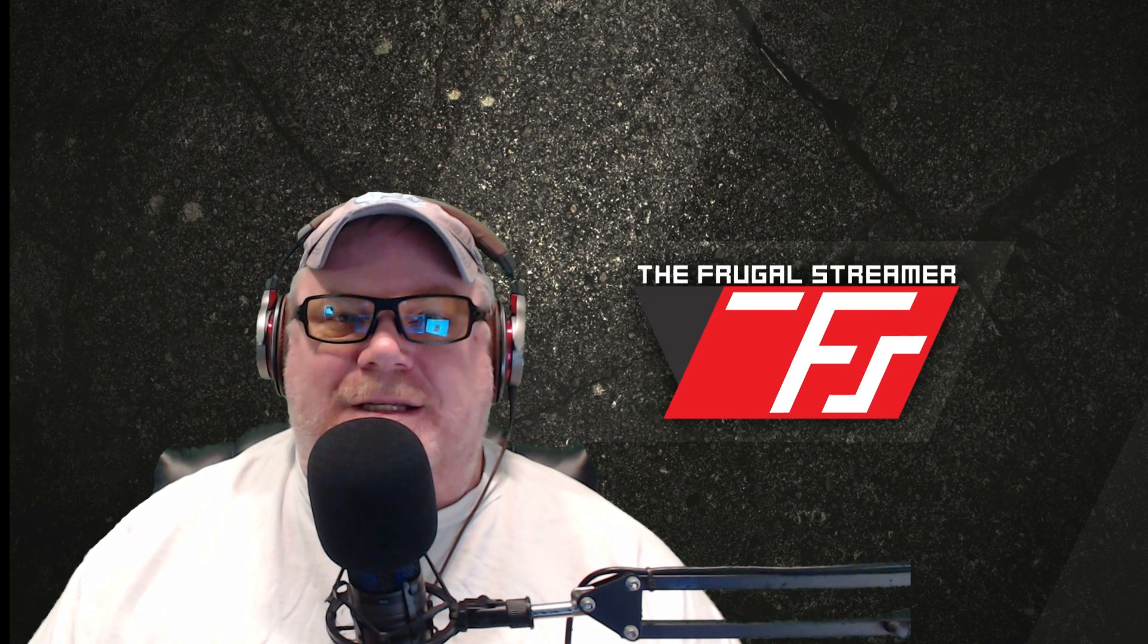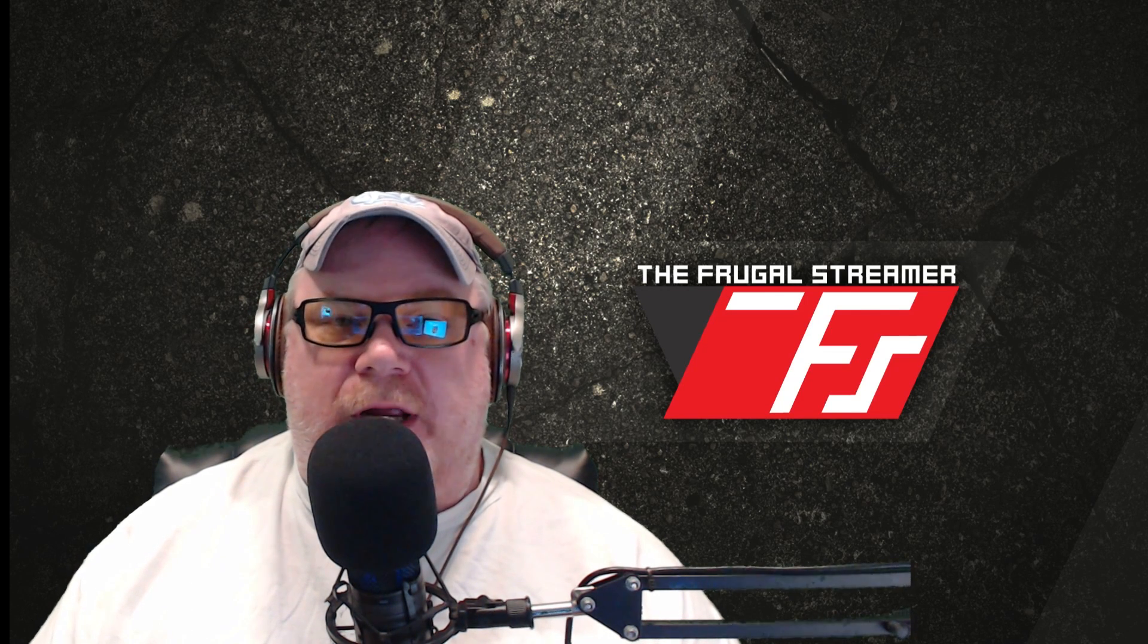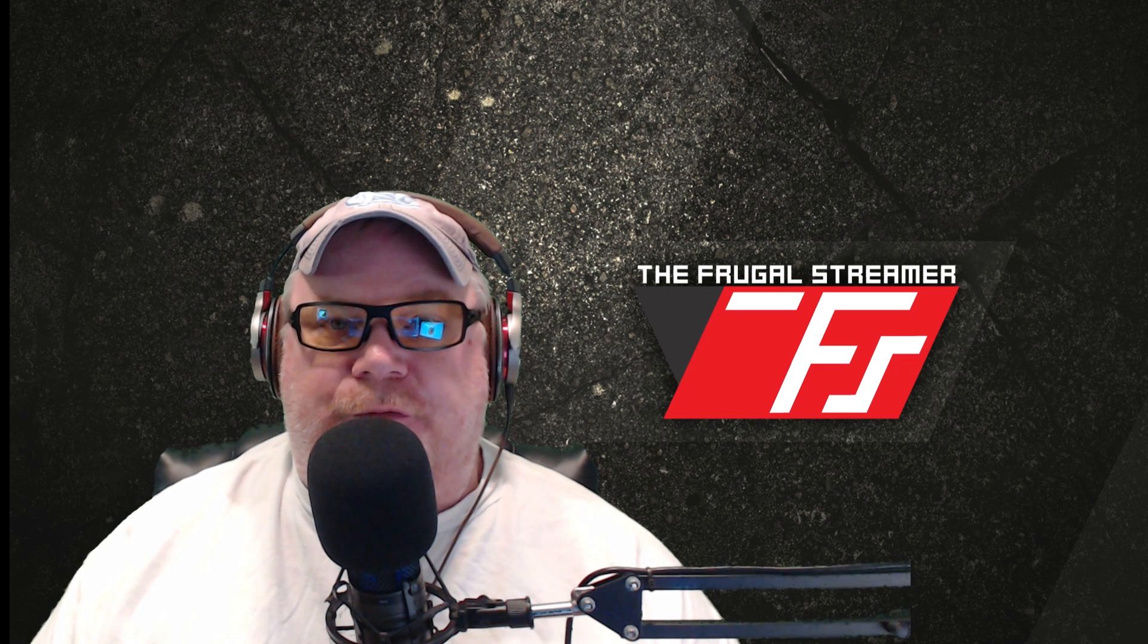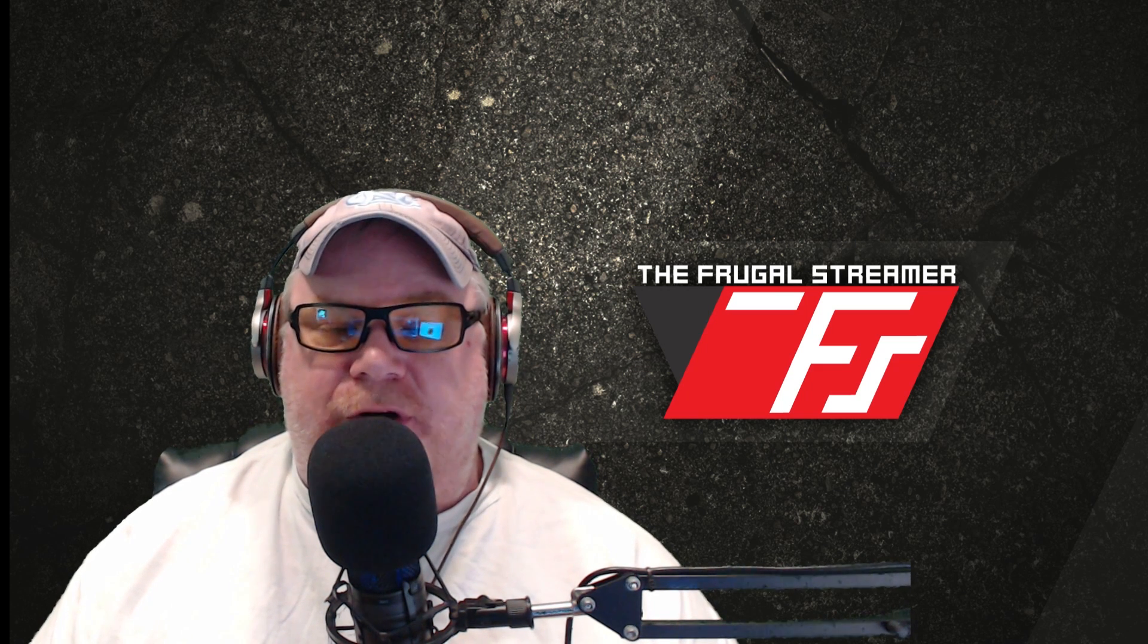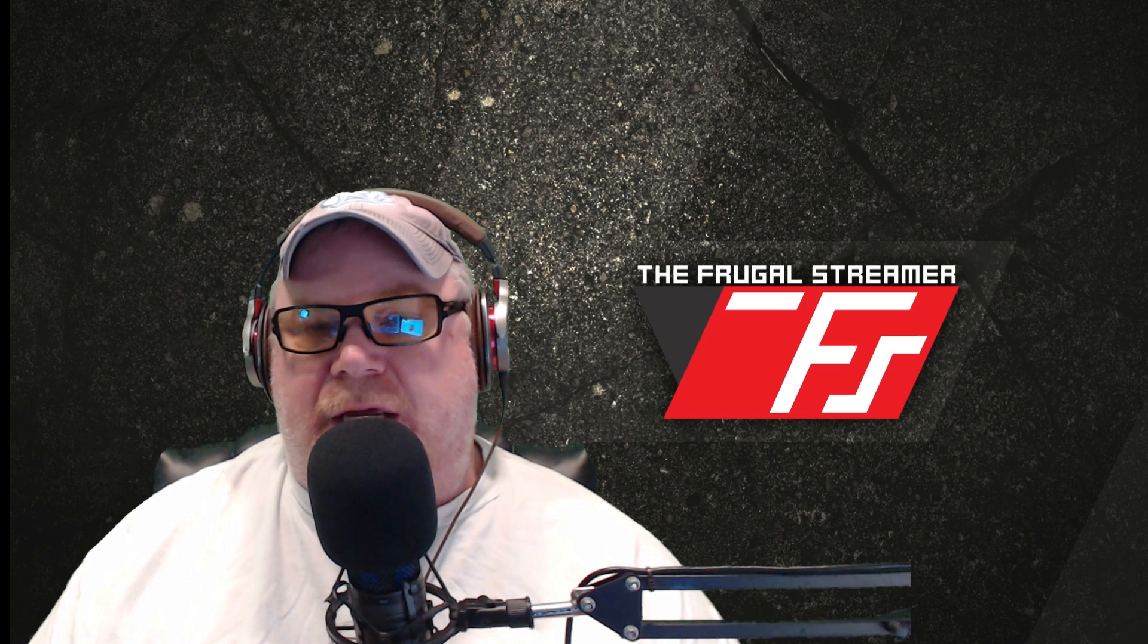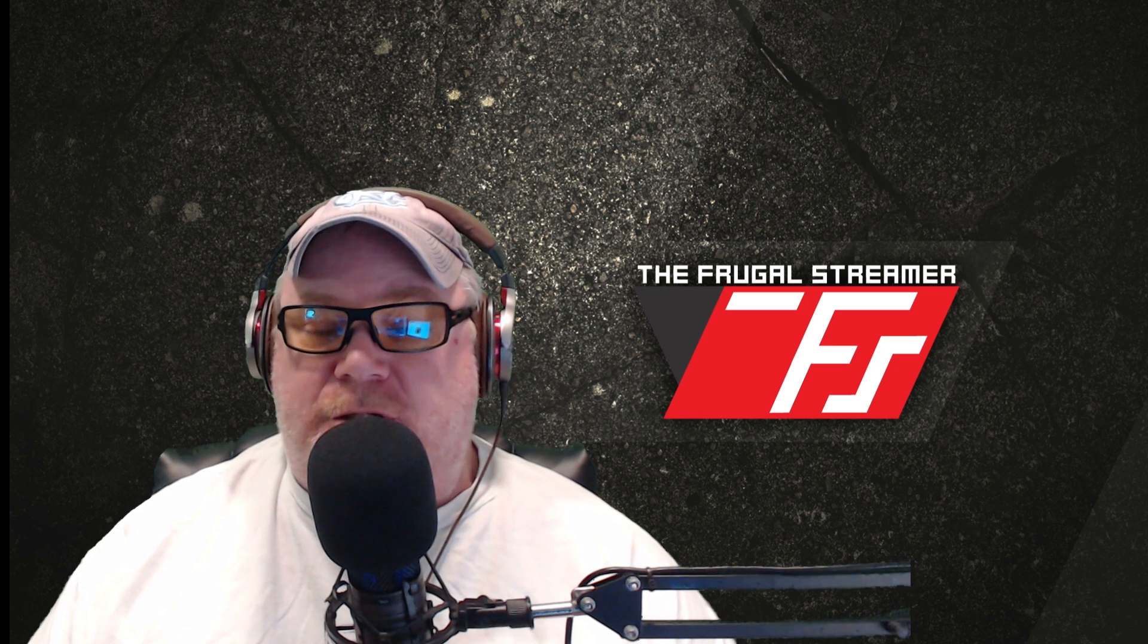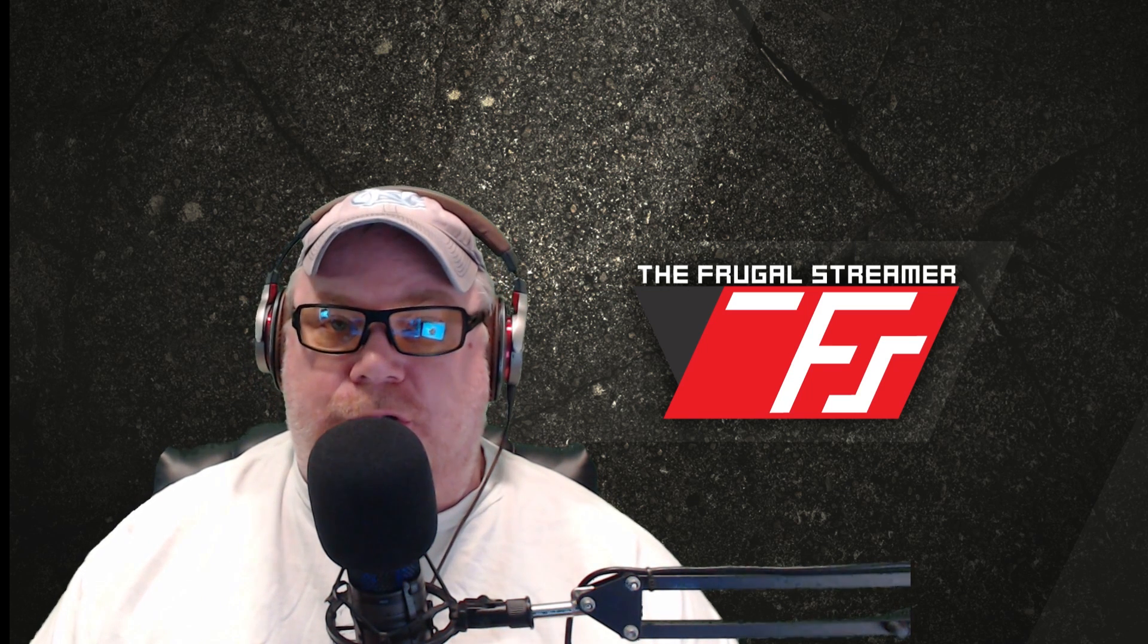Hello everybody, this is Pun the Frugal Streamer and I wanted to discuss a couple features that the developers over at Streamlabs have added to Streamlabs OBS to help people gain some performance. This is especially important for people who use single PCs that game and stream off the same computer.